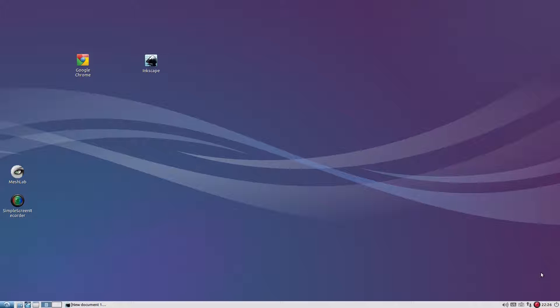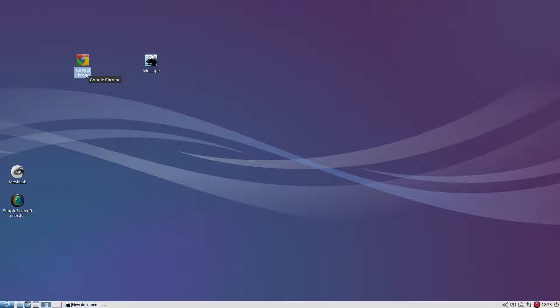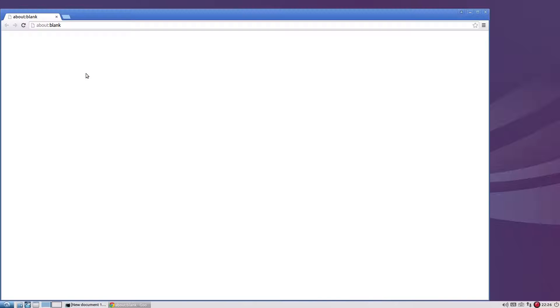In this video we'll create a 3D model of a cylinder and export it as a 3D printable STL file. Open Google Chrome browser and go to scribble3d.com.